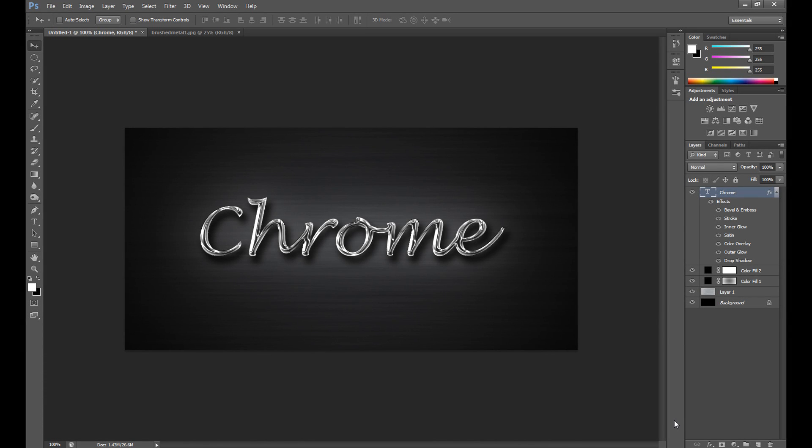Hello guys, Marcin is here and welcome to another Photoshop tutorial. Today is a text effect tutorial and I'll show you how to create a perfect metallic chrome text effect like this. I think it's a quick and pretty easy tutorial, so I hope you enjoy it.